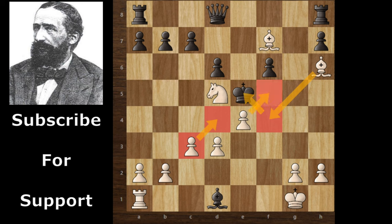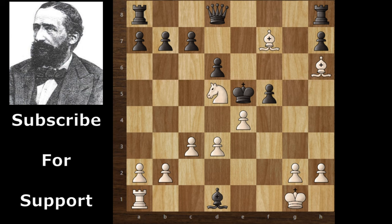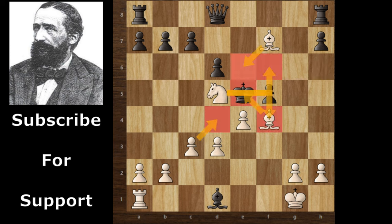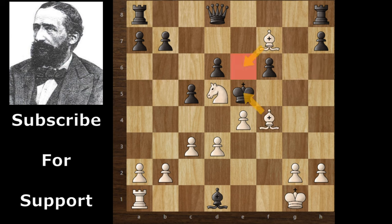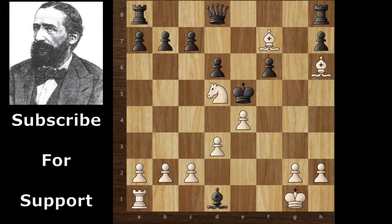The king has no options — all squares are covered. If black continues with f5, then Bf4 comes and it's checkmate. This knight supports Bf4 and also covers the f6 square. If black continues with c5, then Bf4 is also checkmate because the king has no options. The d4 square is covered by the c3 pawn, and the e4 pawn is supported by the d3 pawn. So after c3, black resigned.